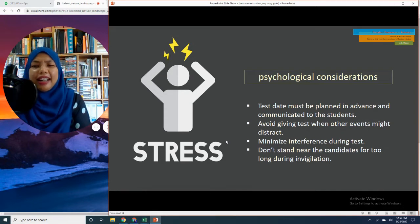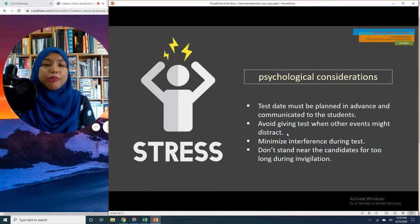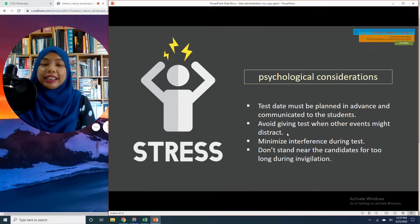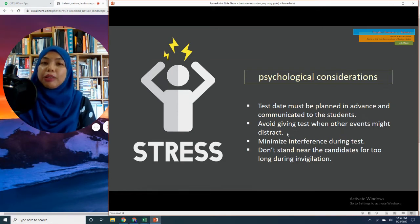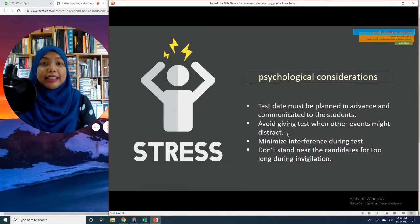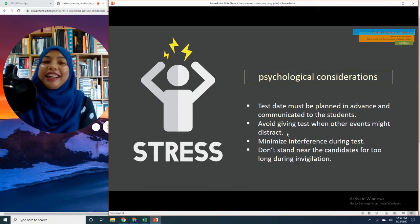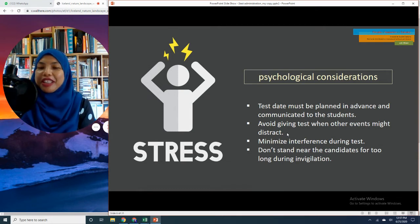It is also very important for teachers to check whether the test date clashes or coincides with other events in the school. Imagine answering a test in the middle of the day during a canteen event with the smell of food passing by — don't you feel distracted? I definitely would.